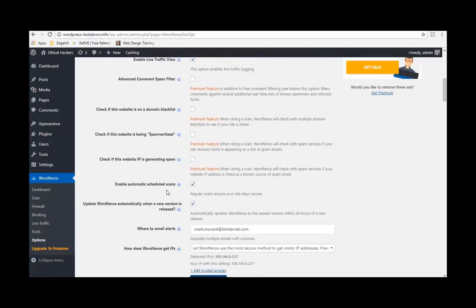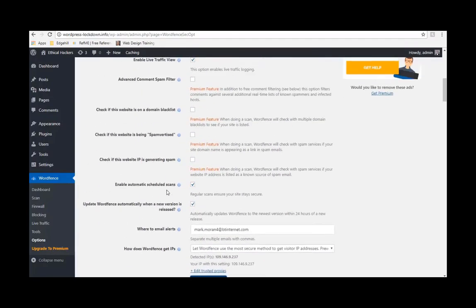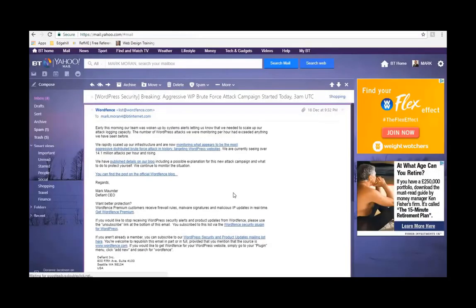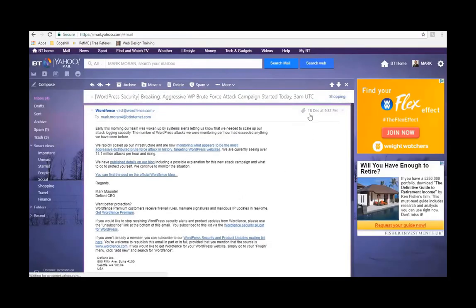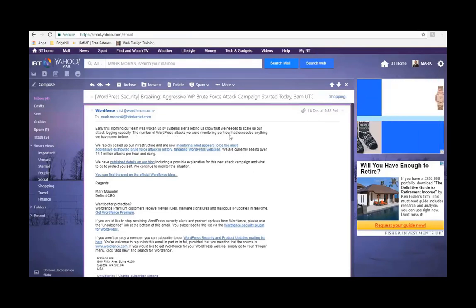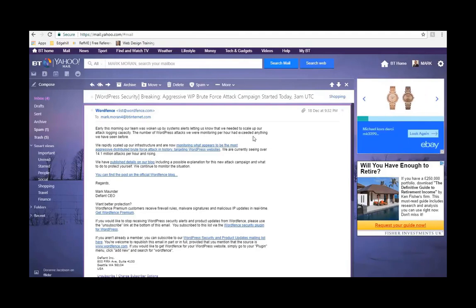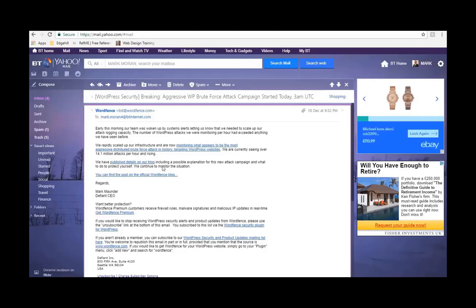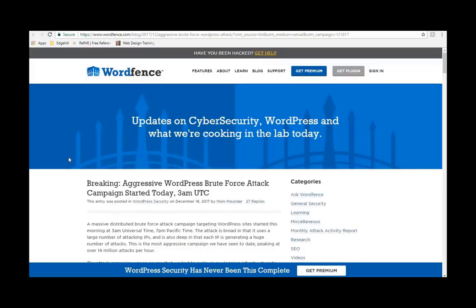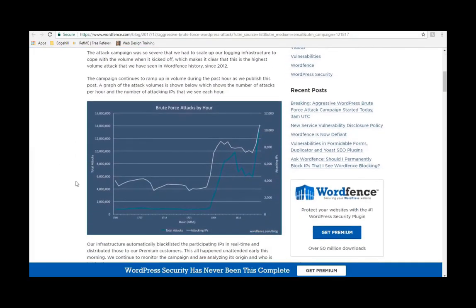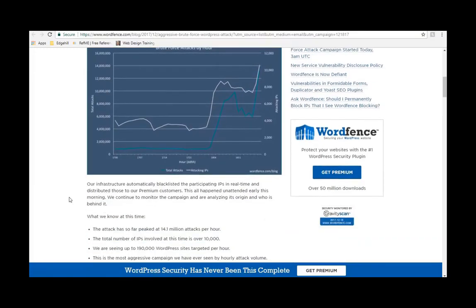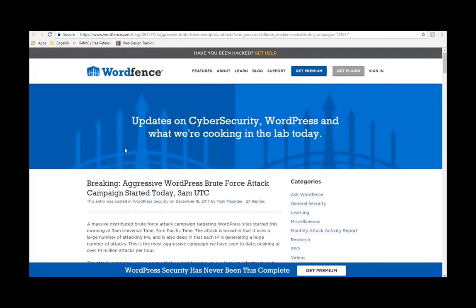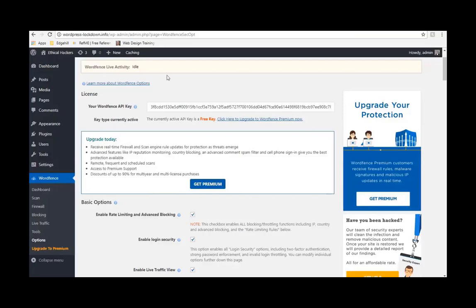I did receive an email from them yesterday, a security email which I think I'll just show you. It's this one, 18th of December. This was yesterday. The number of WordPress attacks we are monitoring per hour has exceeded anything we have seen before. Currently over 14.1 million attacks per hour and rising. That is brute force attacks on WordPress websites. If you click on the link that they put in the email, you should be able to go through and read about it. But that is just unprecedented amount of attacks that are currently going on for WordPress websites. Another reason to lock everything down before you even start building the website.